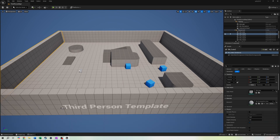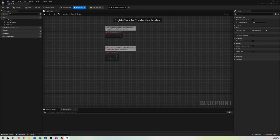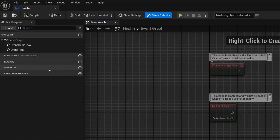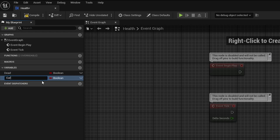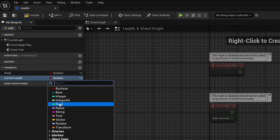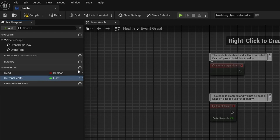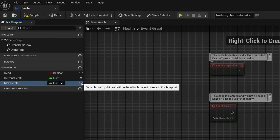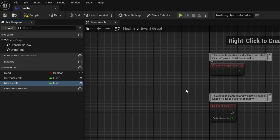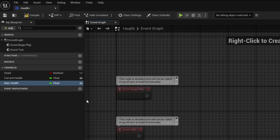Open the Health component. We're going to create a few variables. First, a Boolean called Dead to check if we're dead. Then a float called Current Health to track the actual health value, and another float called Max Health so we can upgrade it dynamically throughout the game. Both Current Health and Max Health should be Instance Editable.